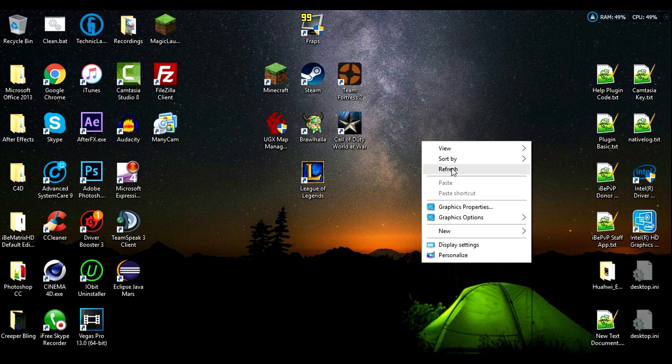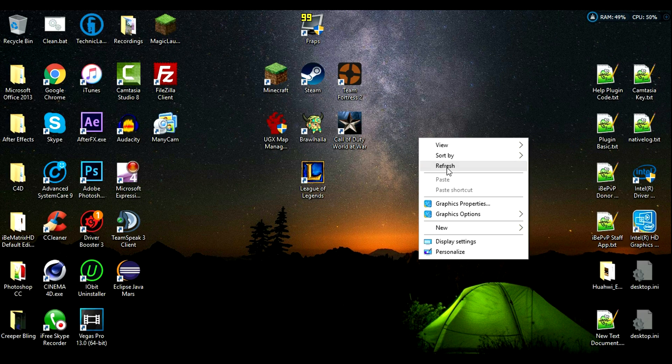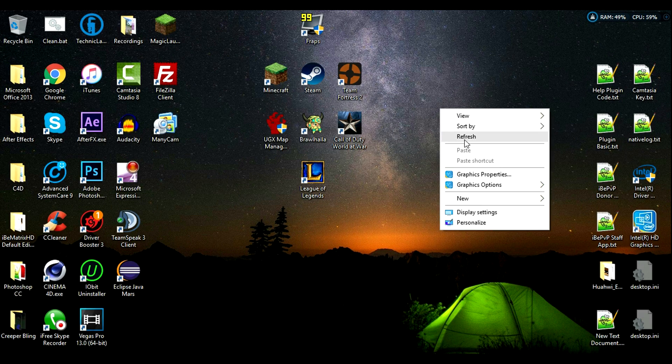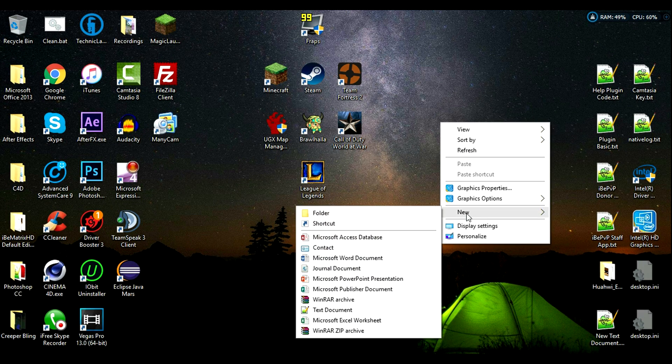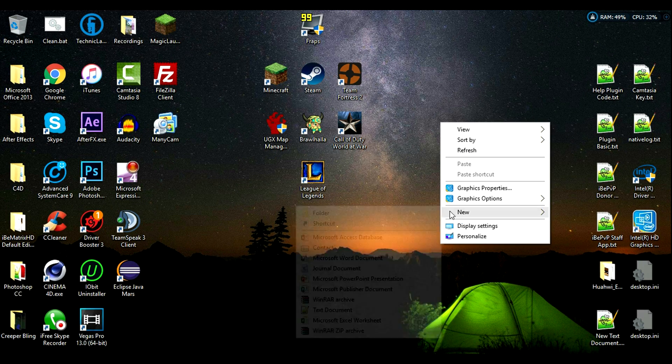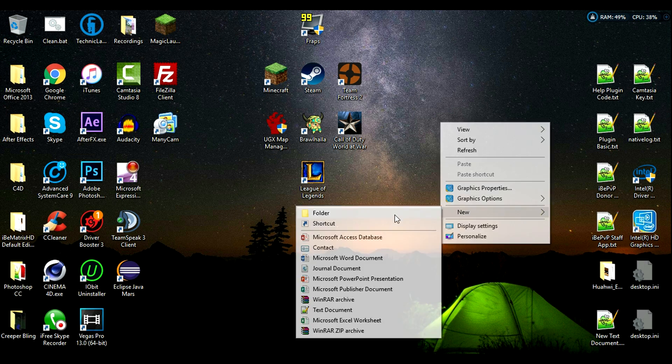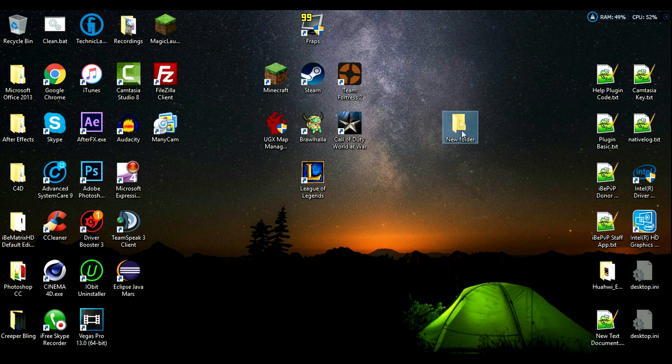Welcome back guys. In this video we'll be creating a Minecraft server. I've been wanting to do a video on this for a while now and here it is.